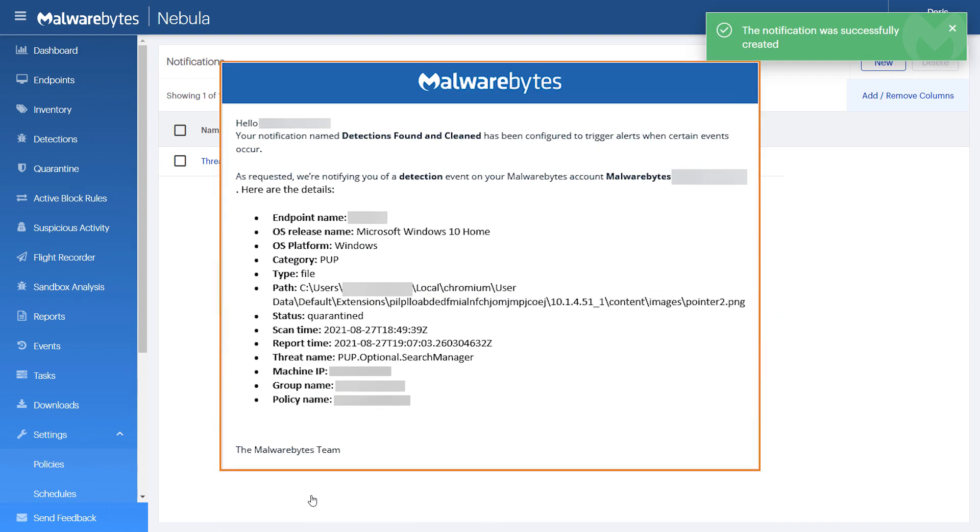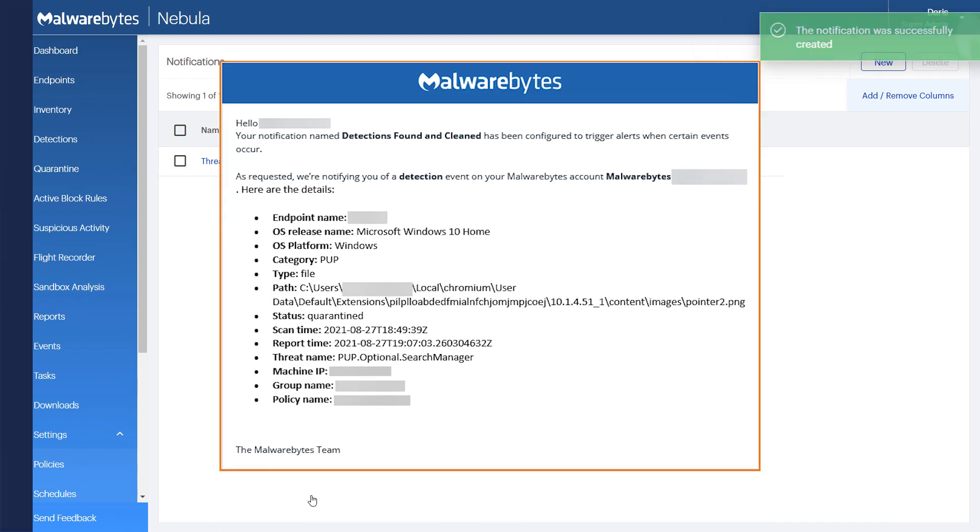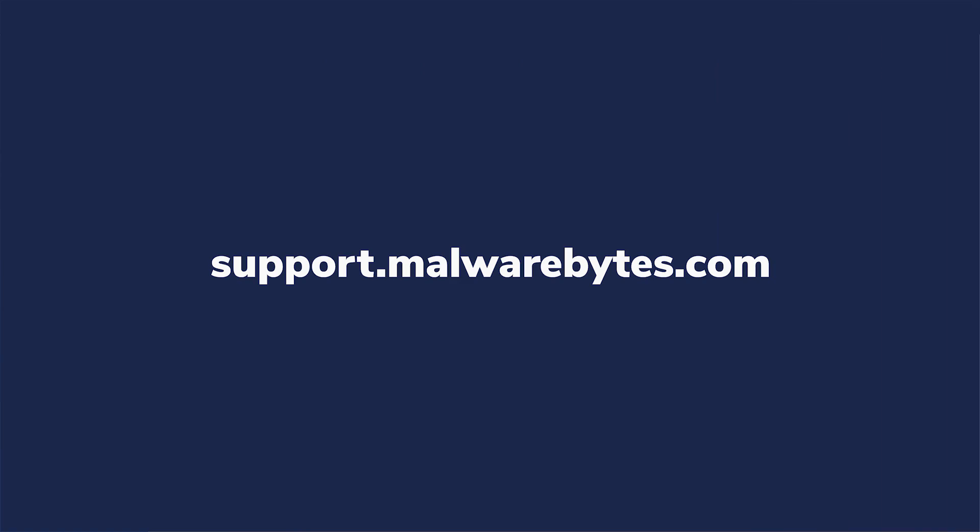This is an example of what an email notification looks like. If you have any questions, please visit support.malwarebytes.com.